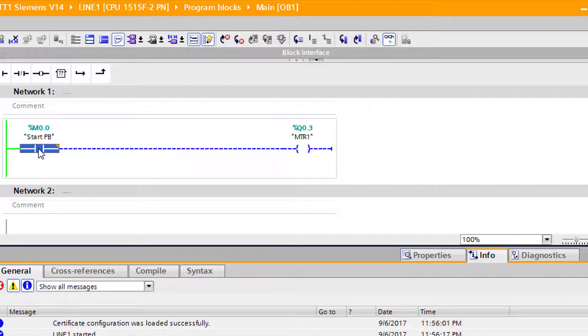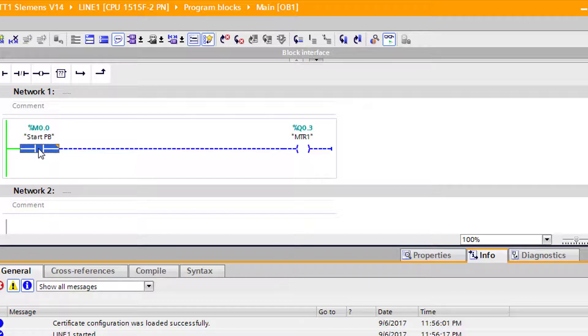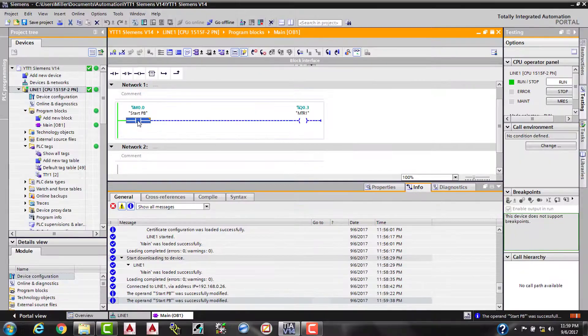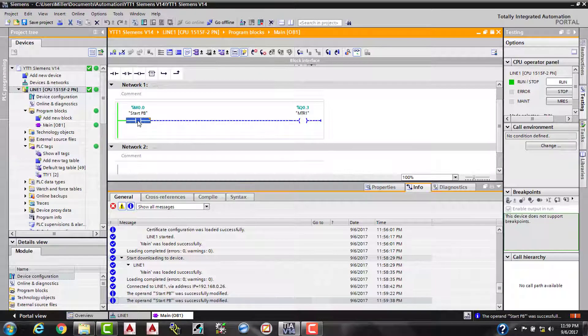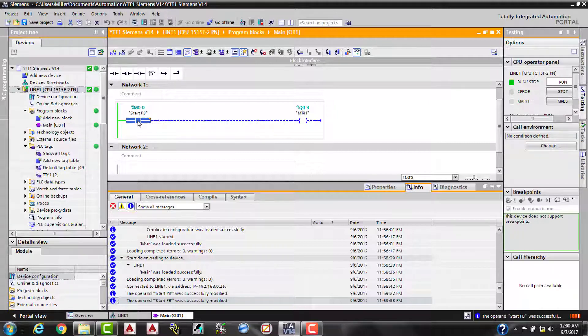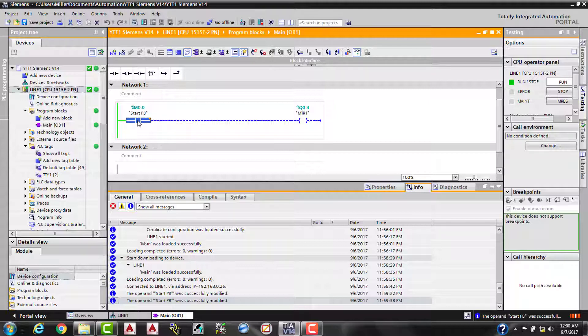So as you can tell, within a matter of minutes, we were able to find the unspecified controller, detect the controller that we have out there, pull all the information from it, able to change the access setting, download the configuration to the controller, go into our program blocks, modify our organizational block one, throw a line of code into it, and we also created a tag table and defined our tags, all within a matter of minutes.